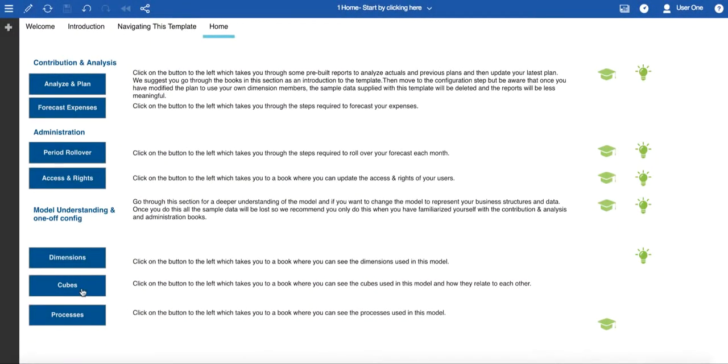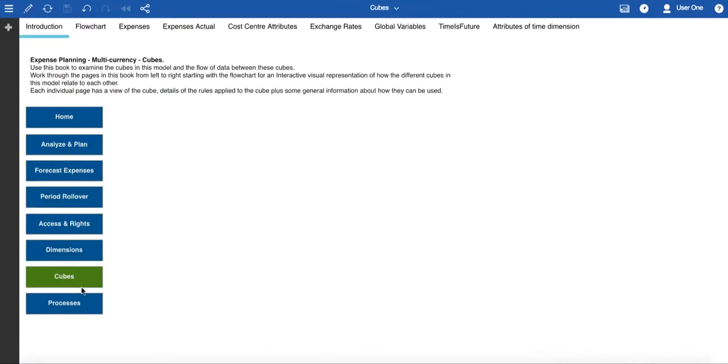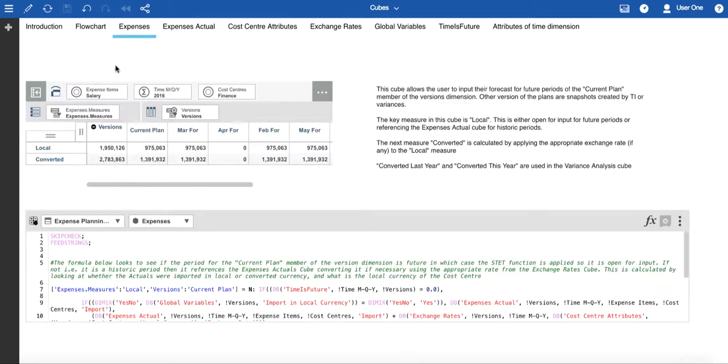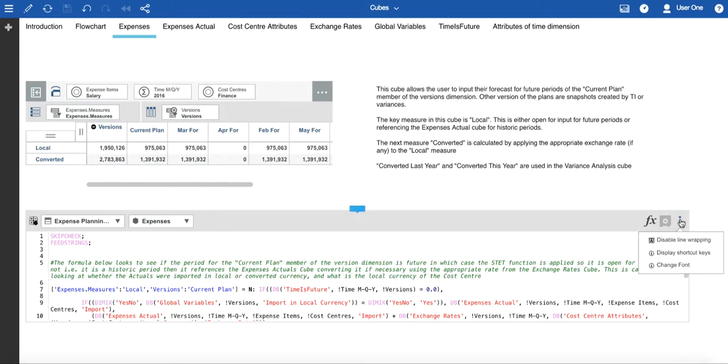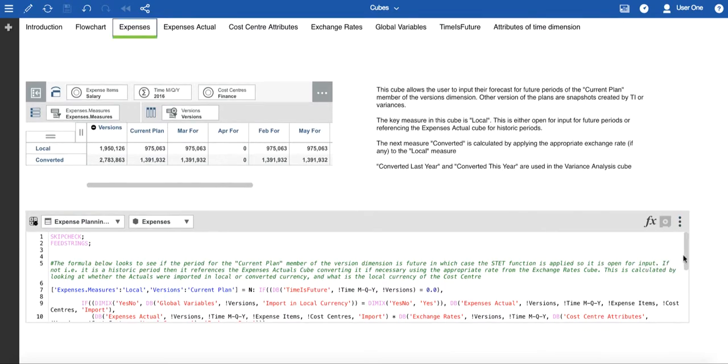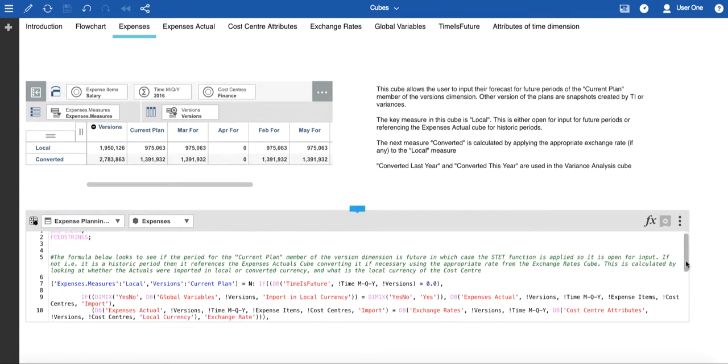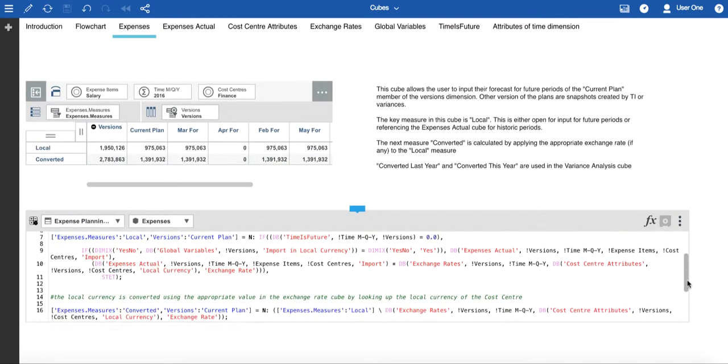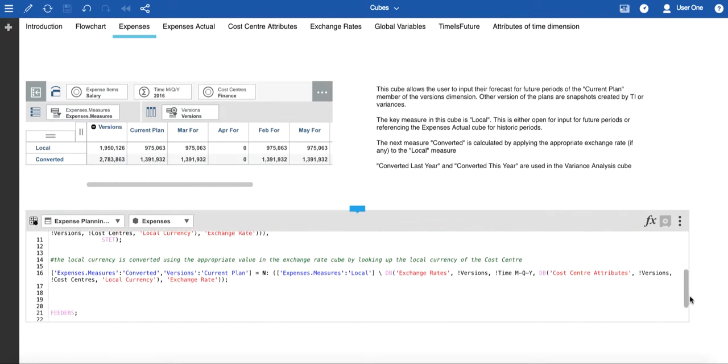In the Cubes book, each cube is set onto its own page. In addition, there is a flowchart to help you understand the data flow and any source cubes that are used in the conditional logic. Here is a view showing us all the cubes that are in the model. And once again, this will be updated if you add new cubes. If you look at individual cubes, you can see there is a view of the cube, some information about it, and then you can see the business logic underneath. It may help to enable line wrapping if it's not already enabled to see all the details. And in some of the rule editors, you may need to scroll down to see all of the detail of the rules that are associated with this cube.